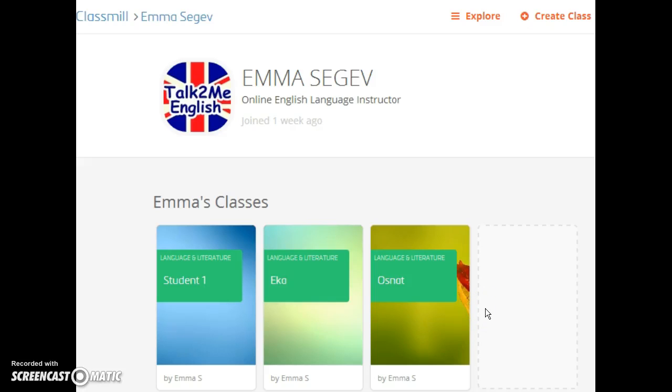Hi, this is Emma from Talk To Me English. I'd like to demonstrate how to use ClassMill as a course management system.